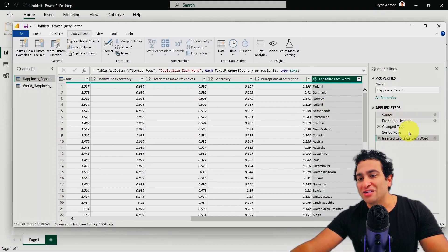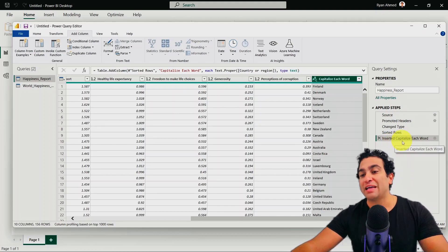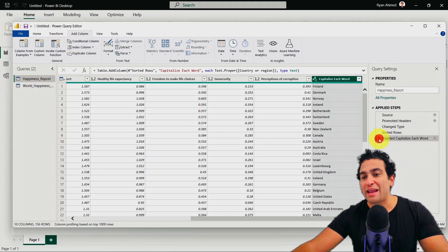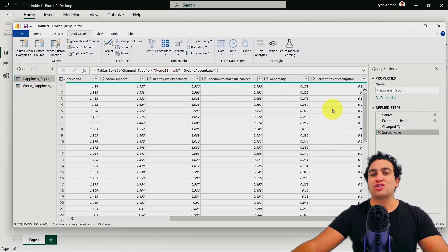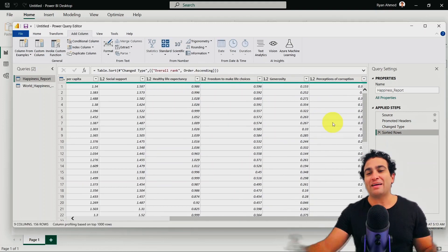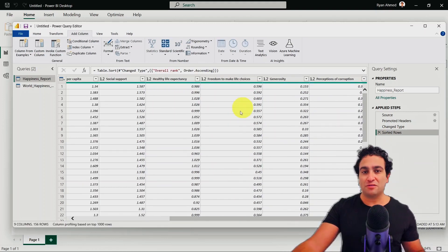On the right hand side here, you will find there is an additional step applied step called inserted capitalize each word. And to remove it, you just click on that X here, and that is going to delete everything, just go back and delete that process that we have done.